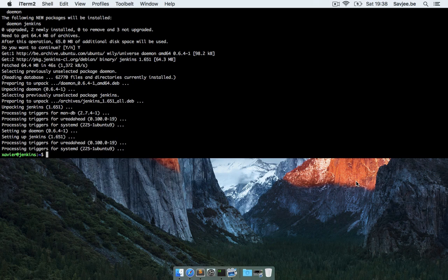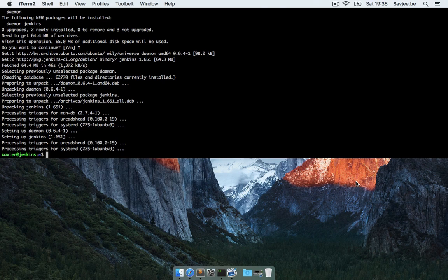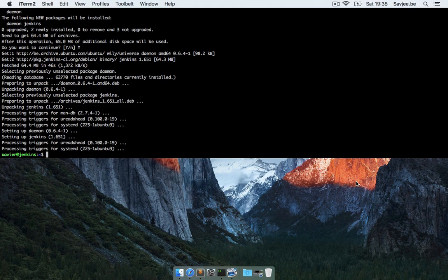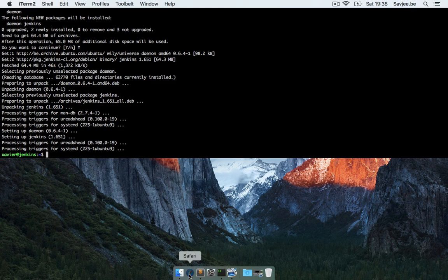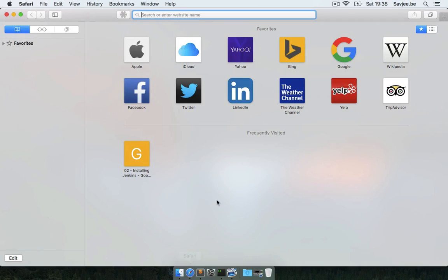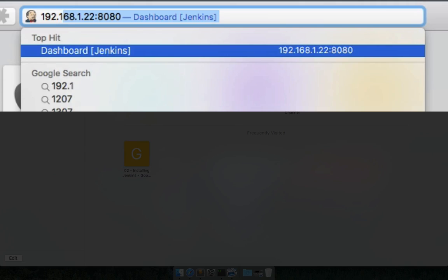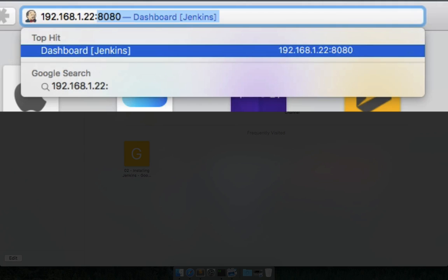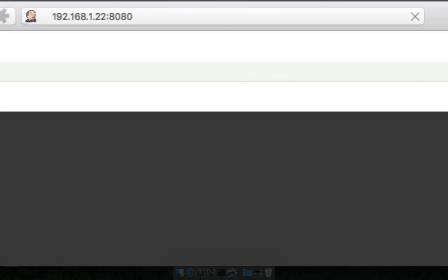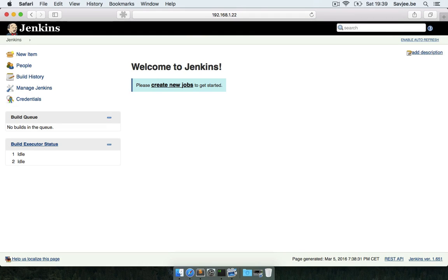And there we go, Jenkins is now installed and we can actually verify that it's running because when you install Jenkins it automatically starts up the service. So if I go to Safari and navigate to the IP address of my server and add port 8080 to it and hit enter, sure enough there is my Jenkins instance already up and running.